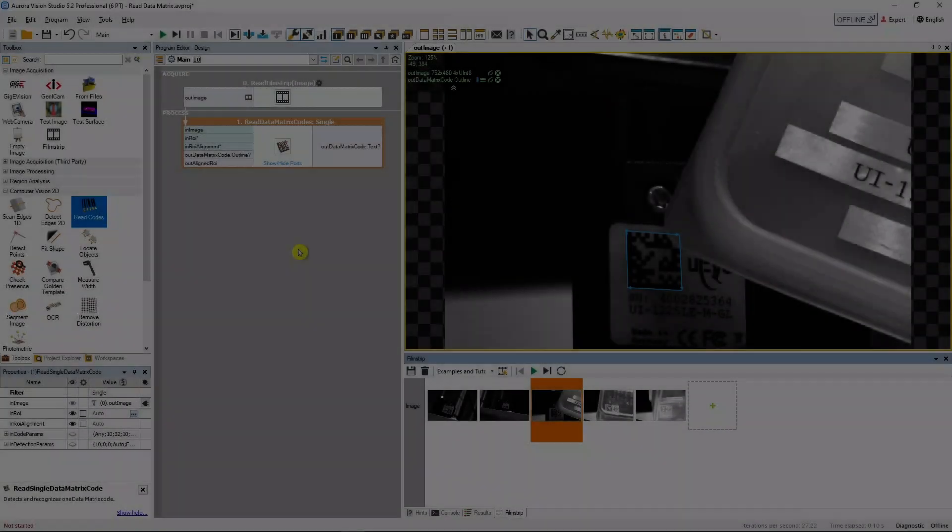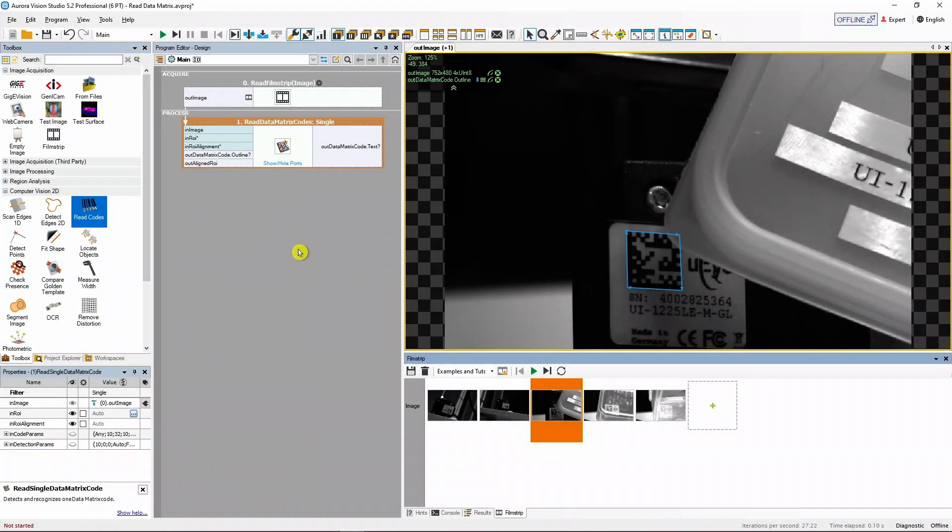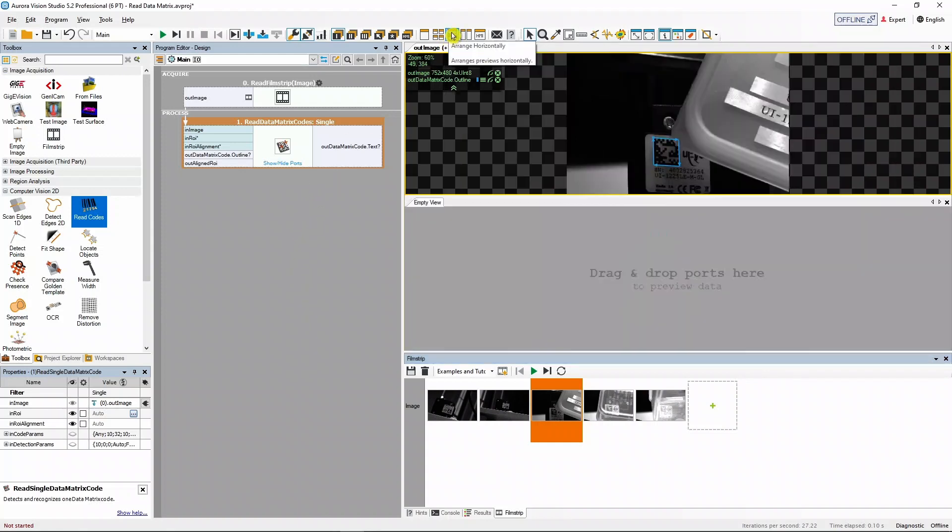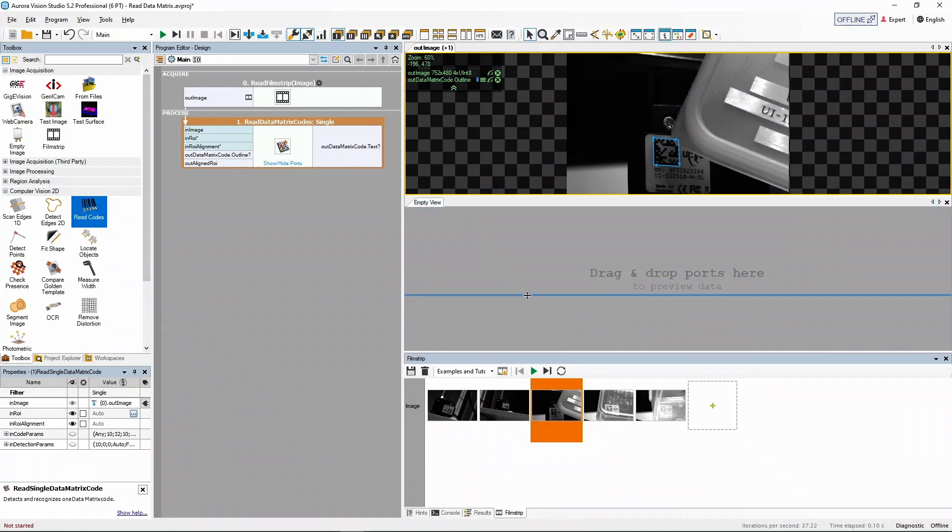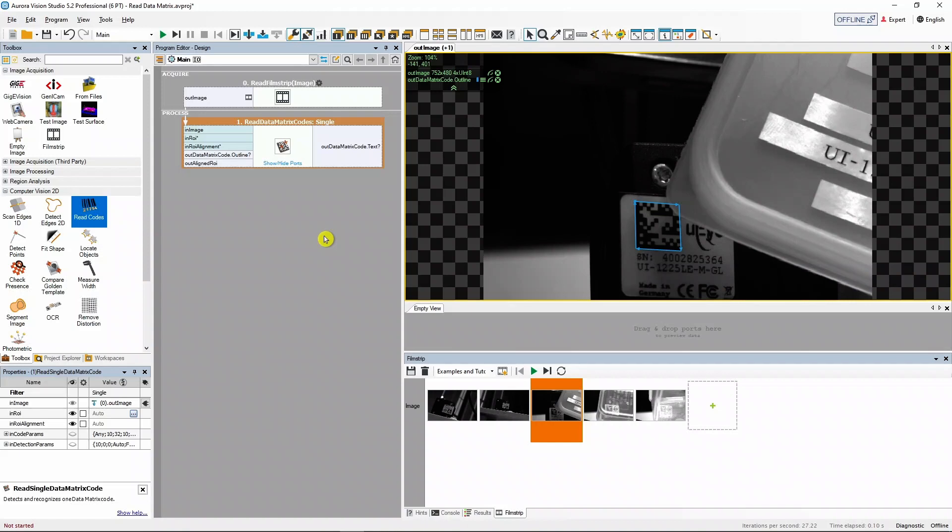For the final step we'll need another preview window to display some textual data. We can arrange the previews freely by clicking the appropriate toolbar icons. Let's split the preview horizontally and adjust its size a little bit.